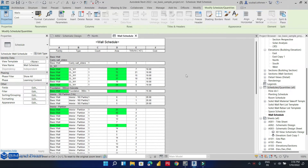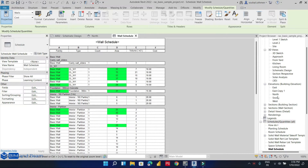Once we finish creating our schedule, we need to apply some visibility settings and filters on our 3D view. So let's go to that view.